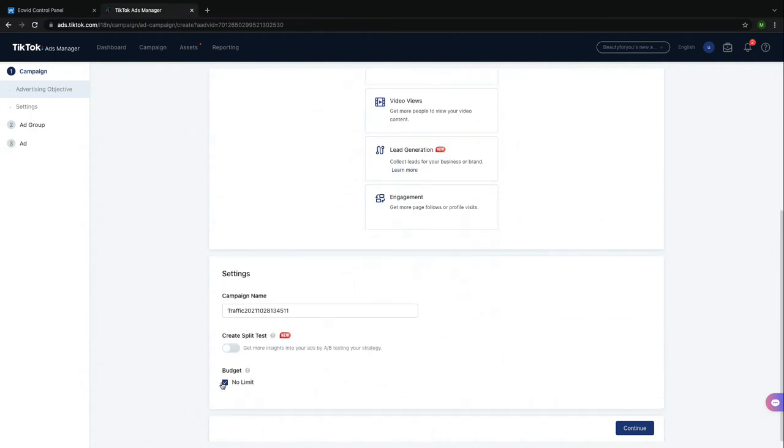In the Settings section, you'll want to name your TikTok ad as well as give it a budget. Naming your ad can be really helpful if you decide that you want to either reuse an ad or if you have multiple ads going at one time.